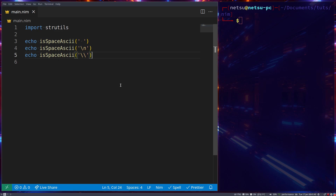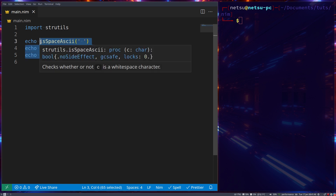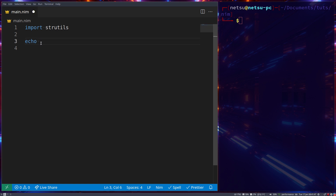Hello everyone, welcome back to part 3 of the string utils module overview in Nim.